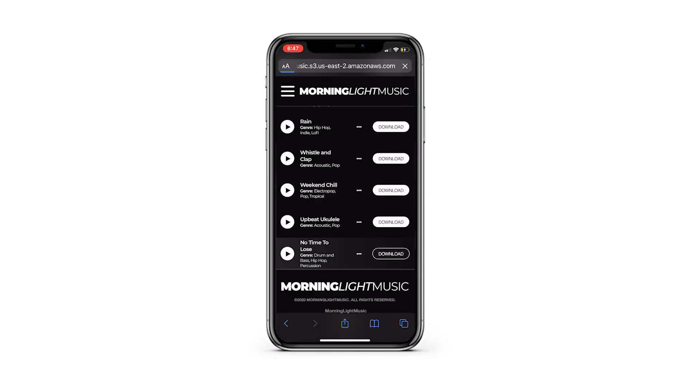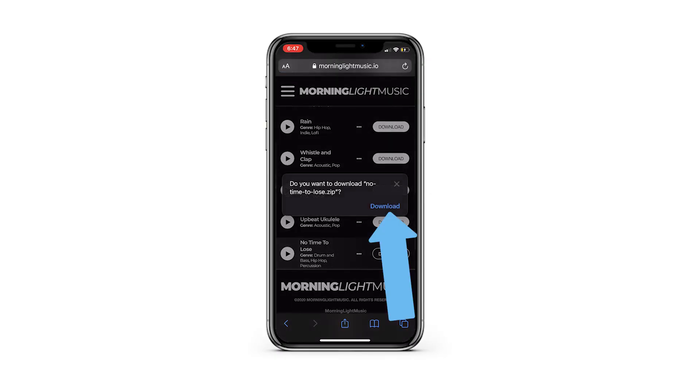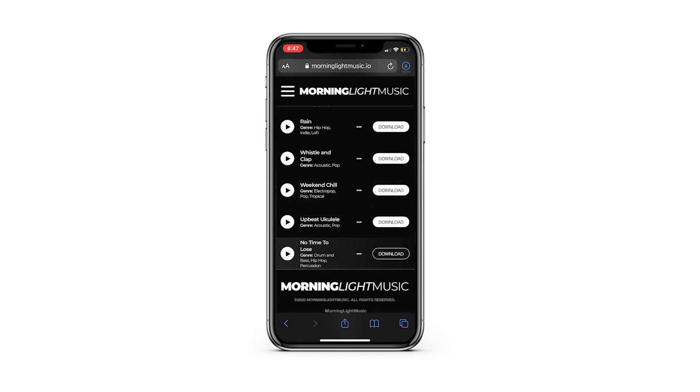Now that you've picked out your song, simply download it to your phone's built-in file managing app. Android phones do this automatically, and as of iOS 13, Apple phones do as well. All you have to do is click the download button on the site. A prompt will come up giving you the option between view and download — you'll want to hit download, and that's all you really have to do to get your music.